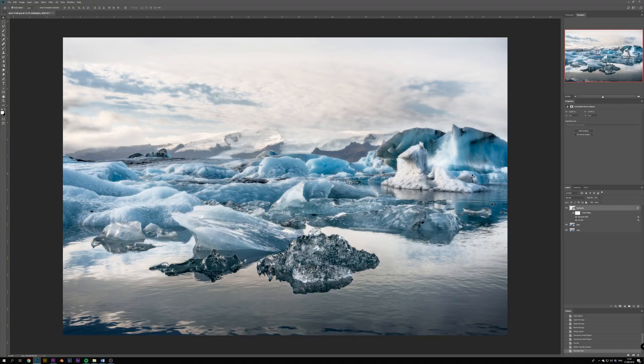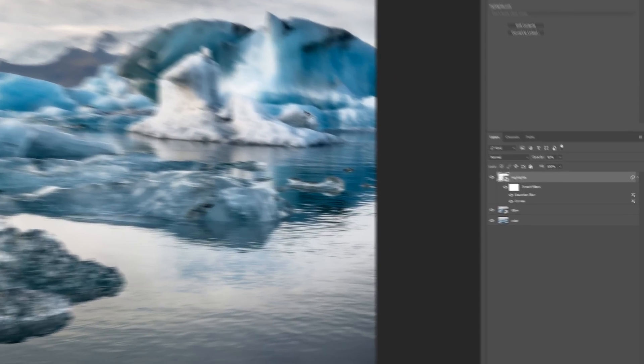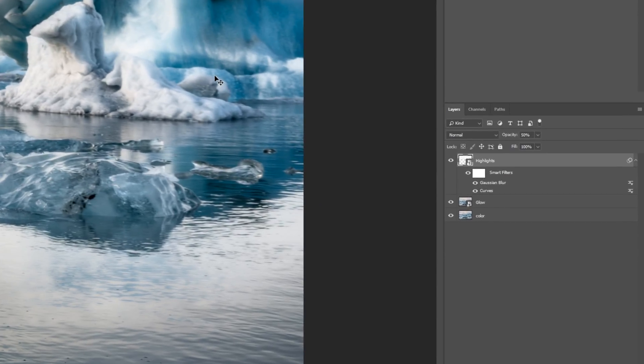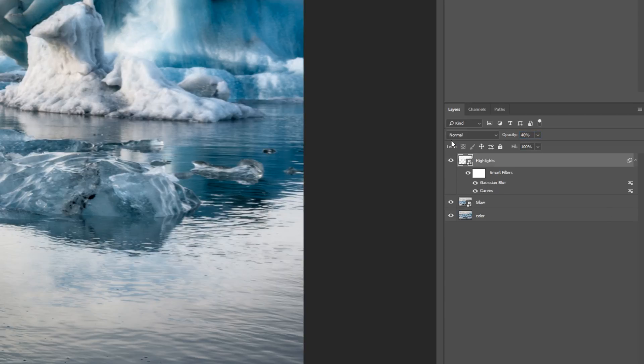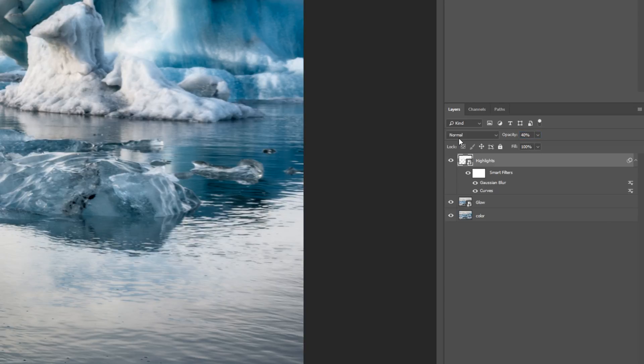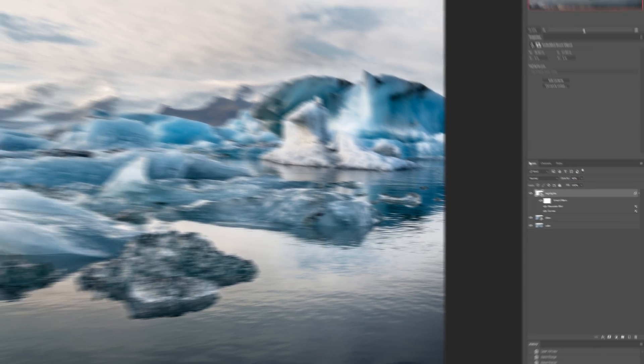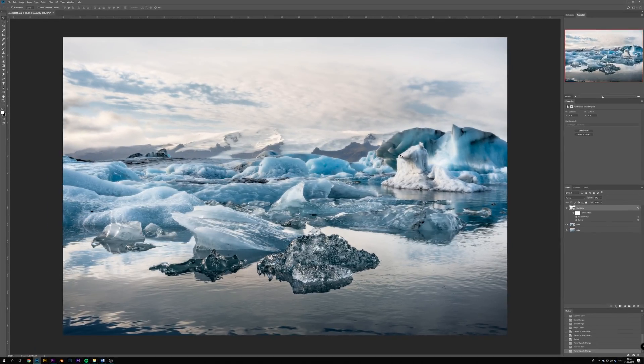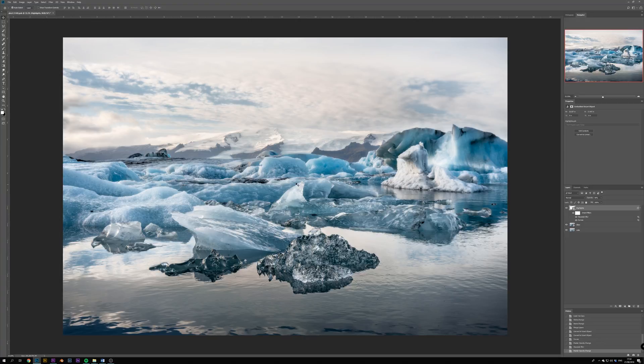Now that we have the glow, we usually want to drop its opacity to somewhere around 20%, but to emphasize the effect for this tutorial, I will leave it at 40%. And here on the Highlight parts we can already see the nice glowing effect starting to take place.